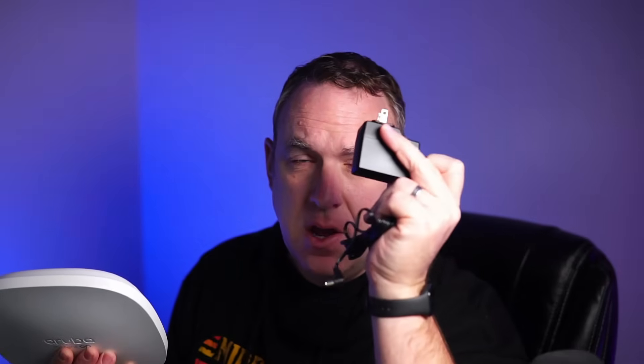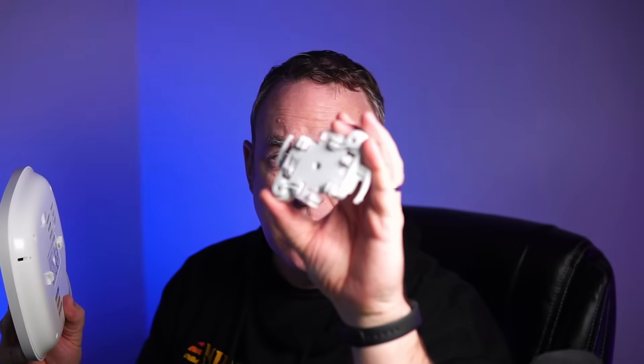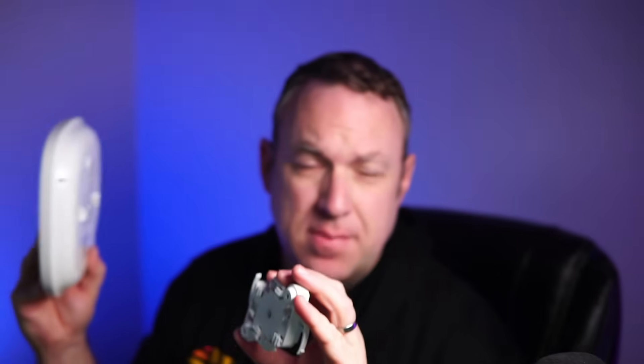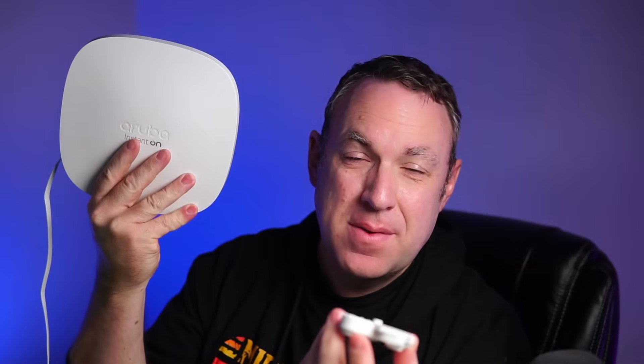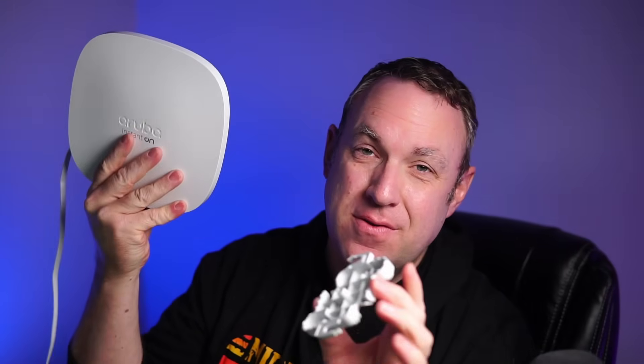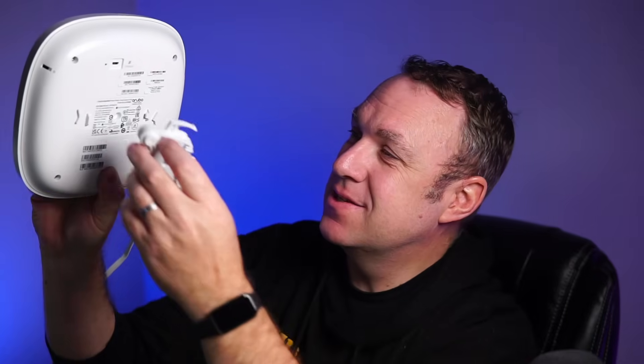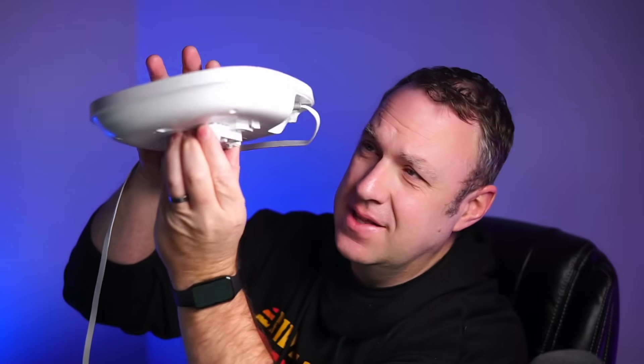The AP does come with its own power supply or you can just use PoE to power the device. It also comes with this mount. And if you've ever mounted APs before, you'll love how quick and easy this is to mount. All you do is you put it on here and then you twist it and then it's on. That's it.